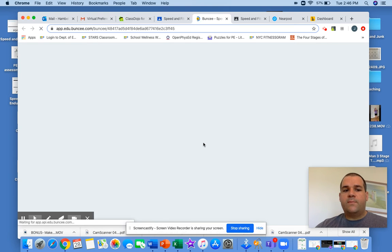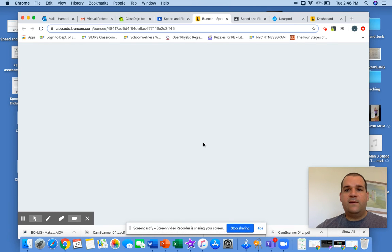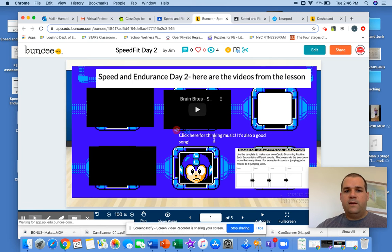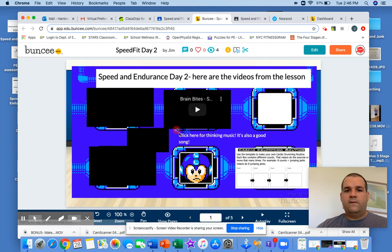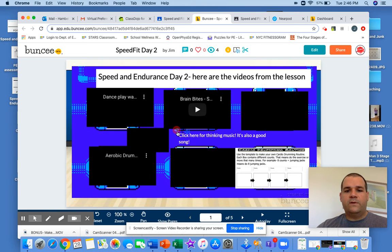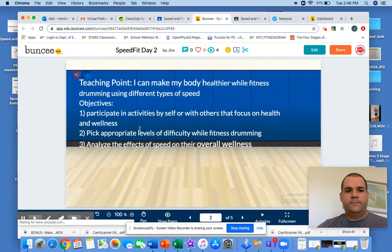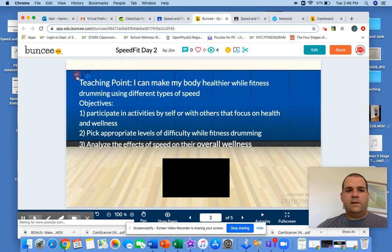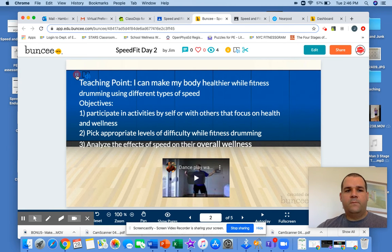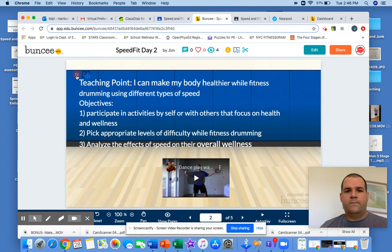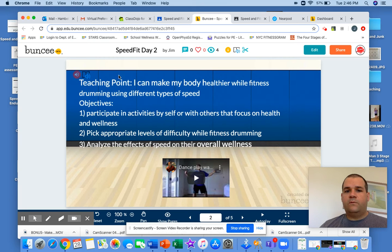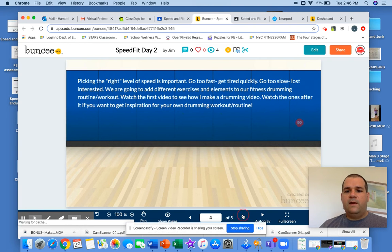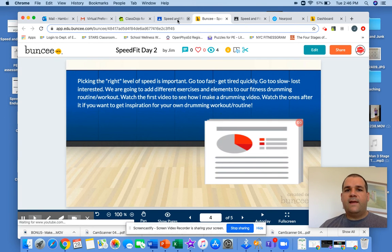What's also good about the Buncy is that it has a text speaking feature so that you can play it. This is all the screen on it, here's cool music if you want to listen to it. You click on the button with this little red. Teaching point, I can make my body healthier while fitness drumming using different types of speed. So that's what's great about the Buncy, it has all the videos and all of it. The only thing it doesn't have is the questions.